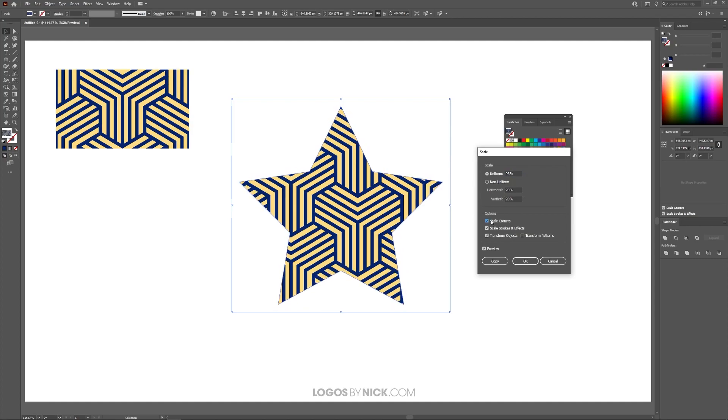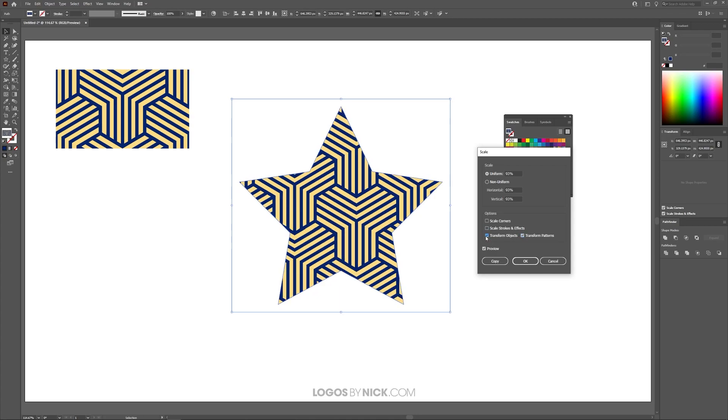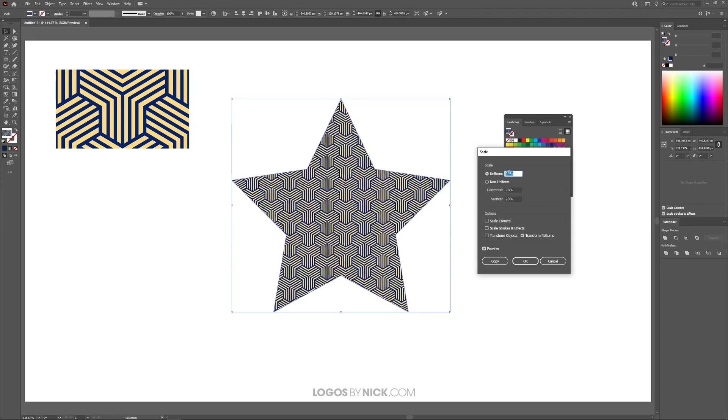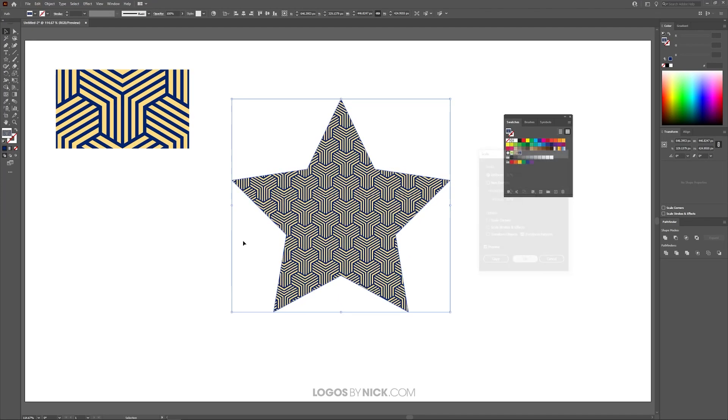So let me just reset this real quick. I want to scale the pattern down so I can show you how to do the same thing when it comes to rotating and shearing. I'm going to scale this down. I'm going to click OK to apply the changes.